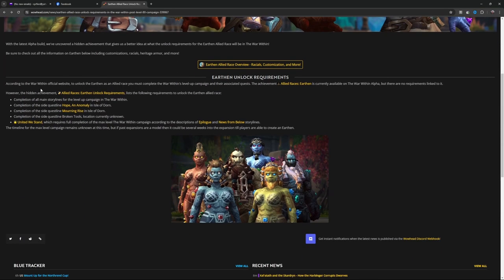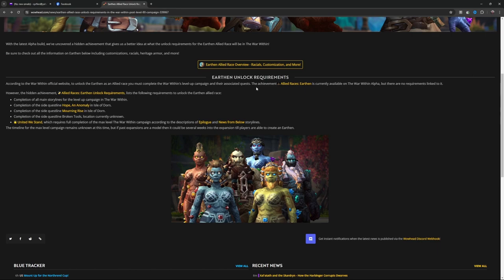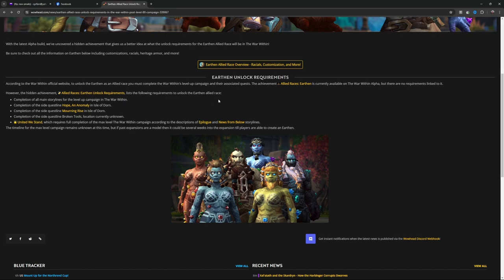According to The War Within official website, to unlock the Earthen as an allied race, complete The War Within's leveling campaign and their associated quests. The achievement 'Allied Races: Earthen' is currently available on The War Within alpha, but there are no requirements linked to it. However, the hidden achievement 'Allied Races: Earthen Unlock Requirements' lists the following requirements to unlock the Earthen allied race.